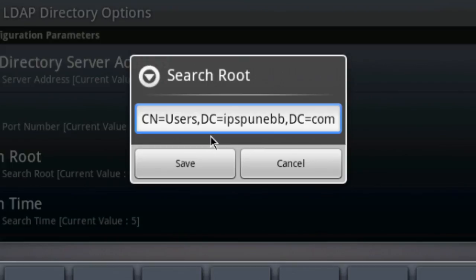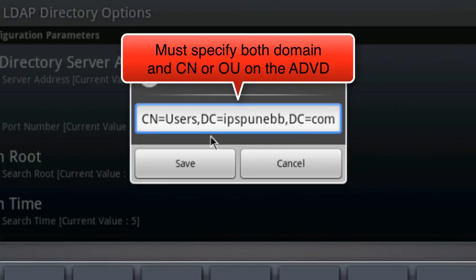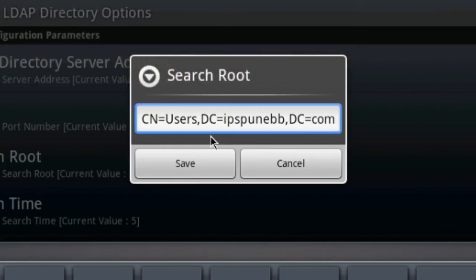We'll look at a way to troubleshoot this from a Windows PC assuming the search string they give you is incorrect or not working as expected. One thing to keep in mind about this string on the ADVD is that it does require a container or an organizational unit for your users. You cannot specify just the domain without specifying a container in this search route on the ADVD. That's different from some other Avaya endpoints — for example 1X Communicator — where you can specify just the domain and it would allow you to search all containers within that domain. However, that's not the case for the ADVD. You do need to specify a single container as your starting container for the LDAP search route.